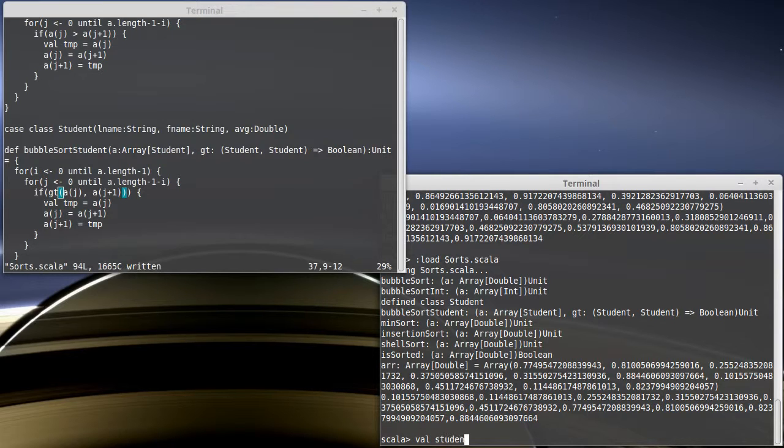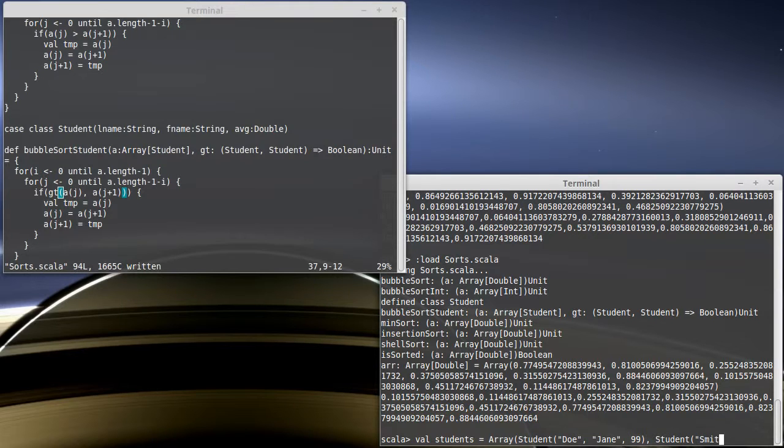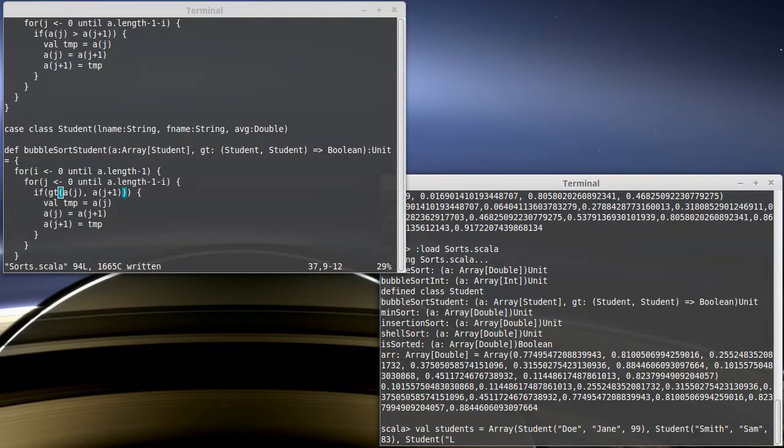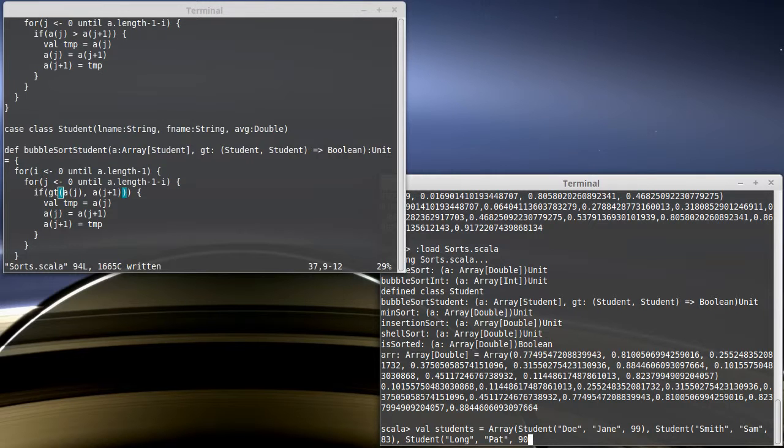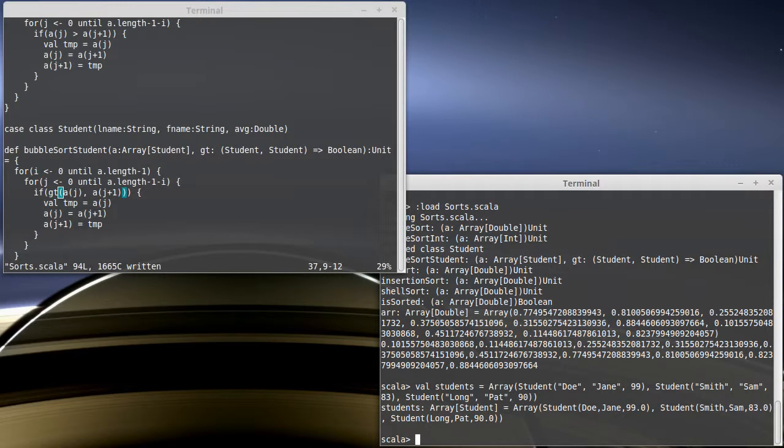So, to illustrate this, we're just going to make a very simple array that has, like, three students. Student Doe, Jane has a 99. Student Doe, Jane, has an 83. And I need a comma there. Student... What's a long first name? Pat has a 90. And that closes off our array. And I have an array of three students.